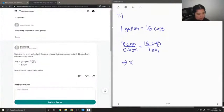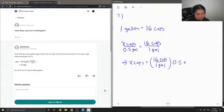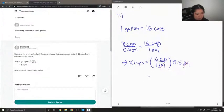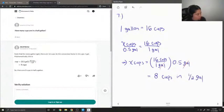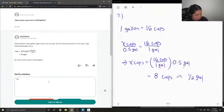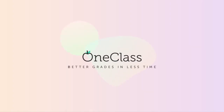Multiplying both sides by 0.5 is the same thing as just dividing by 2, which is pretty easy to do, but I'll show how the units cancel out. So 16 divided by 2 is just 8 cups. Our junior tutor noted that for every gallon there are 16 cups, so the conversion factor is 16 cups to 1 gallon. Mathematically, this is 0.5 times 16, which equals 8. So this solution is correct.